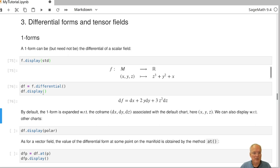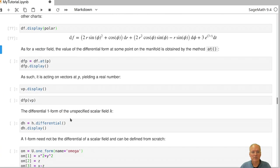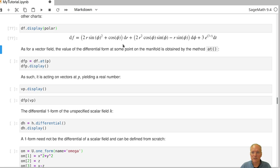Since we have not specified any chart in the display method here, it's being expressed in terms of the standard chart and the standard coordinates x, y and z. We can also express it in other charts like the polar chart. If we do that, we get the corresponding expression for the differential in the coordinates r, phi and t.